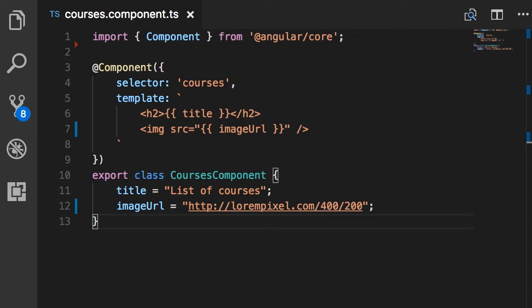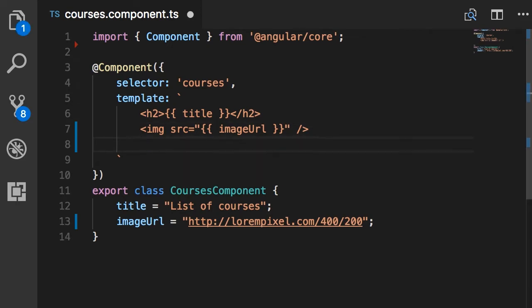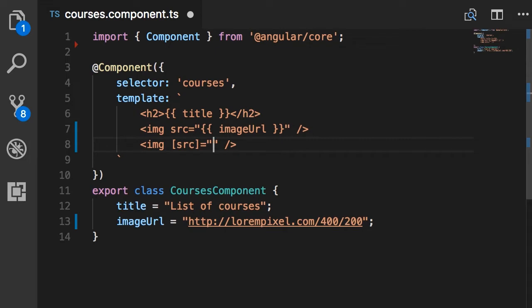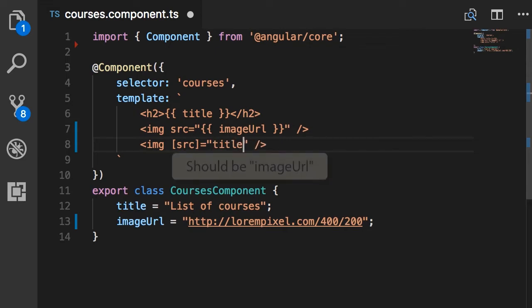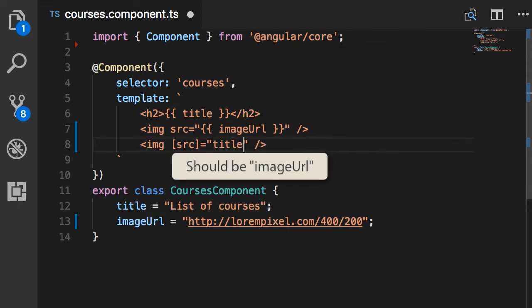Now let me show you the syntax for using property binding. I'm going to rewrite the second example, but instead of using interpolation I'm going to use property binding. For the image, I want to bind the source property, so I put it between square brackets: [source], and for the value I use the title field of the courses component.